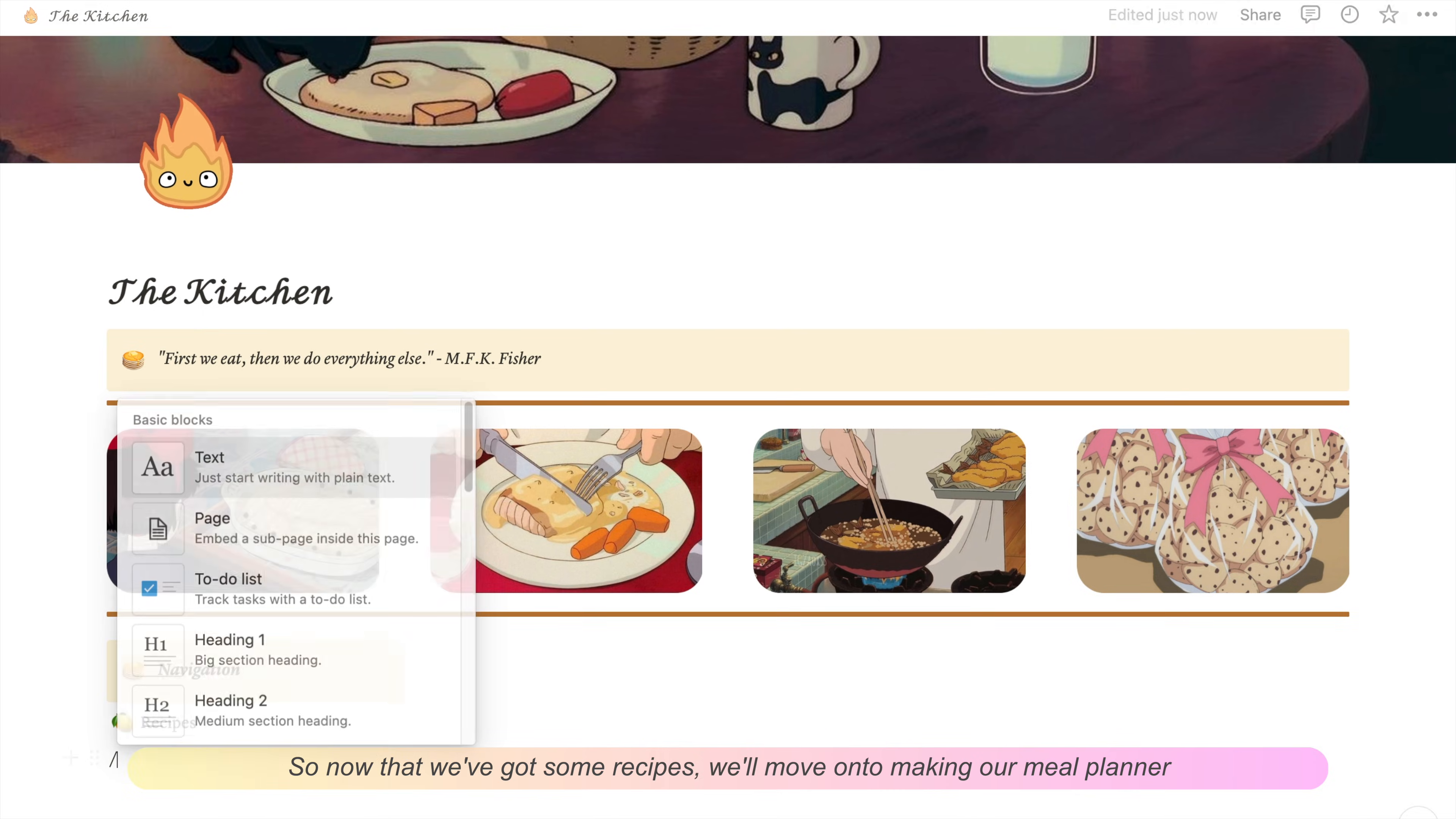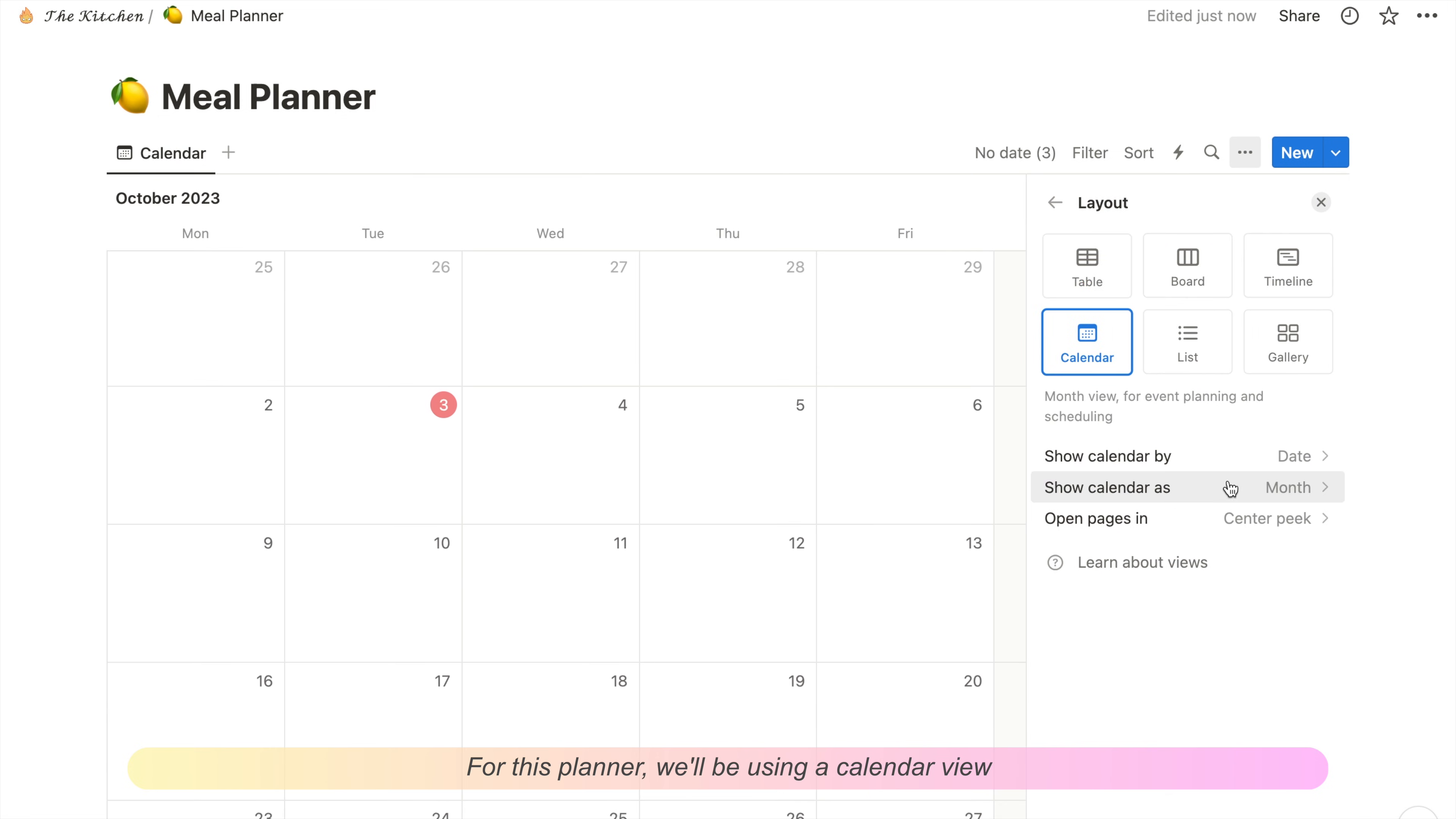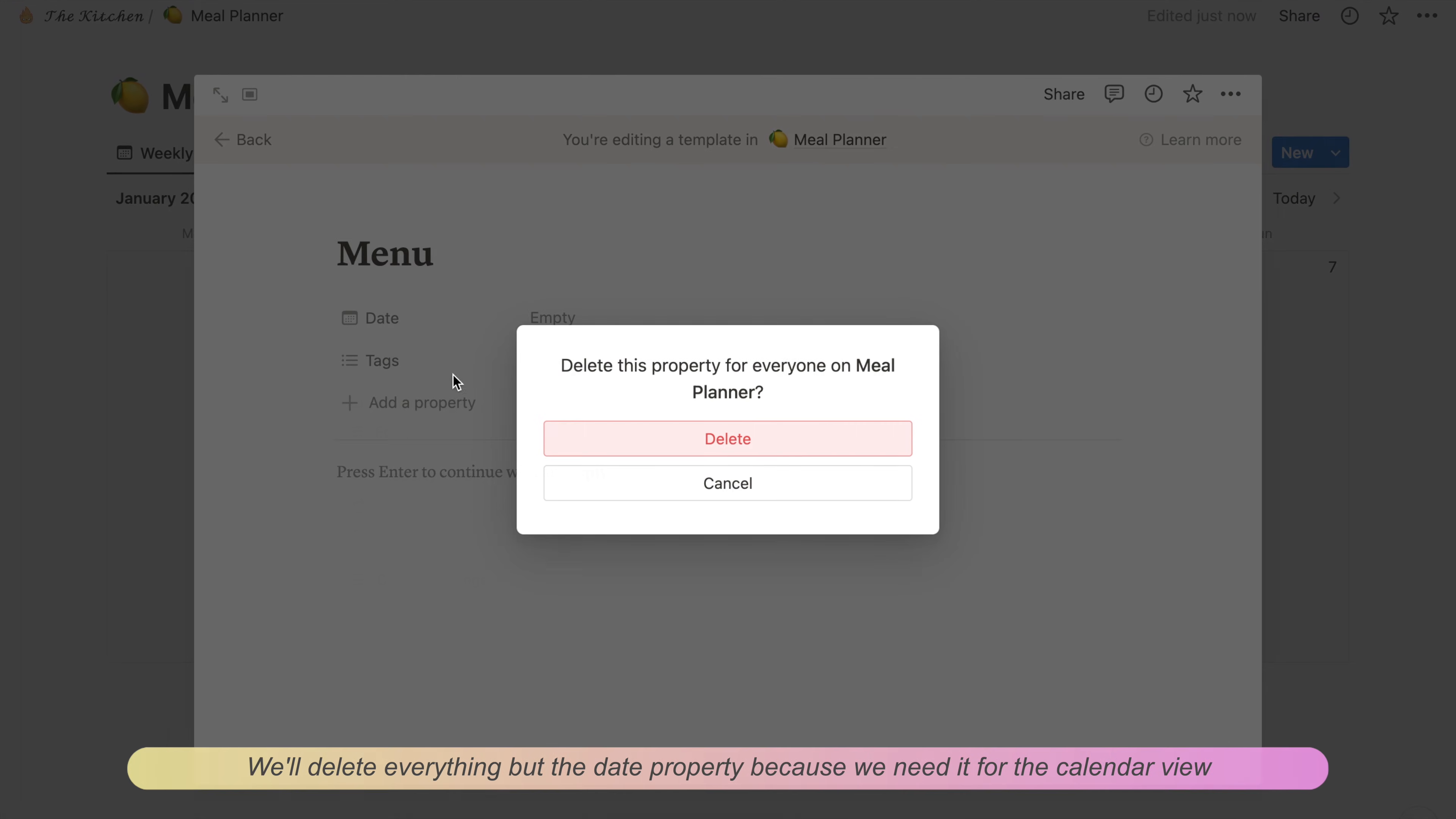Now that we've got some recipes, we'll move on to making our meal planner. Here we'll be making a new full-page database called Meal Planner. For this planner, we'll be using a calendar view. Since I plan my meals week by week, I'll choose the option to display the calendar as a week.